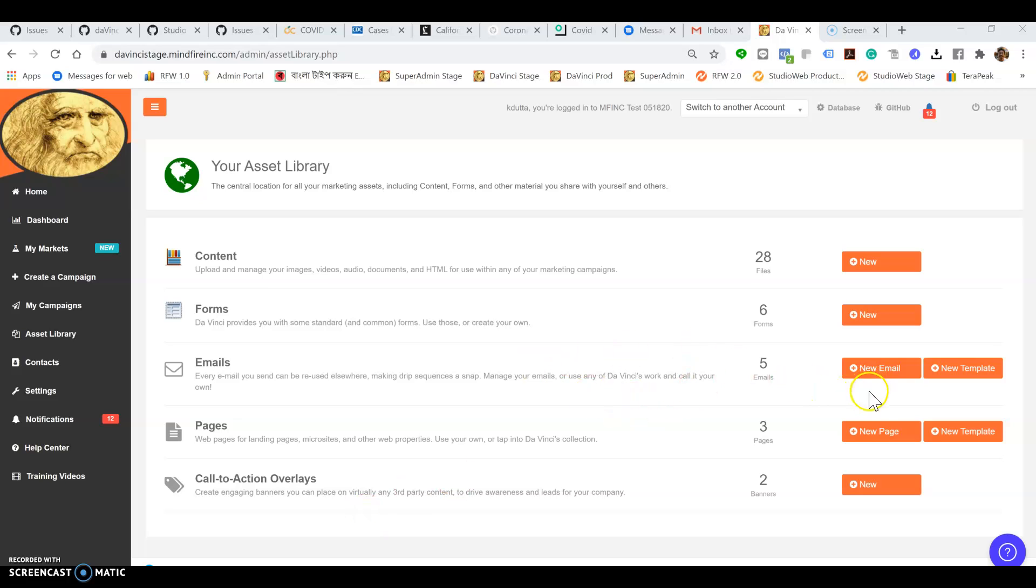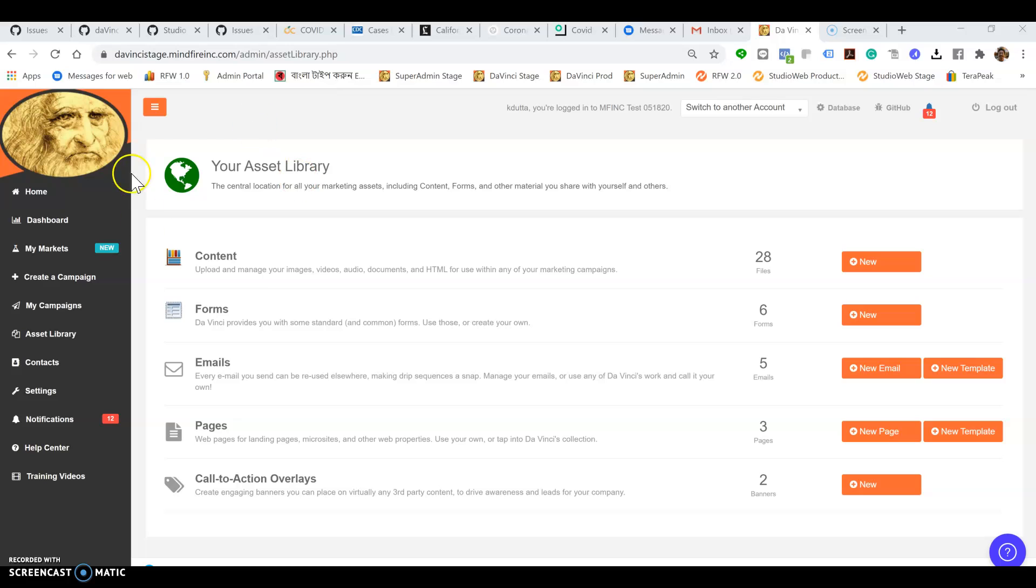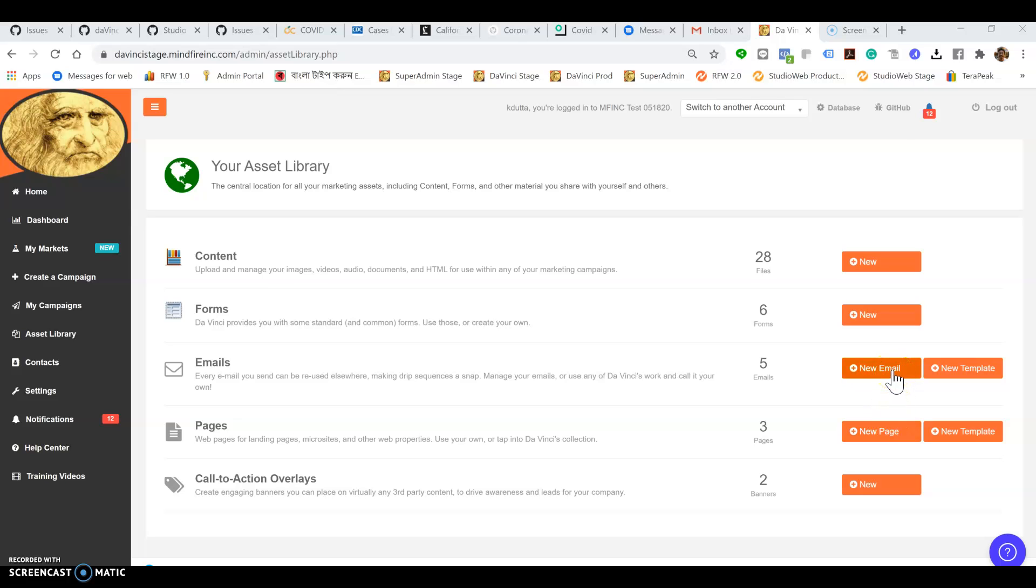Hi everybody, this is Kushal Dara from MindFire. I'm going to talk briefly about our editors for emails and pages. Inside your asset library you will see buttons for creating new emails and new landing pages. Let's explore the email first.